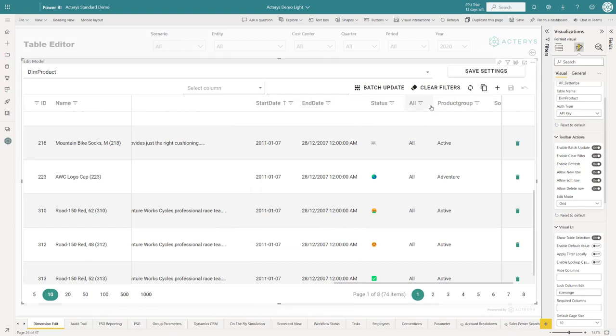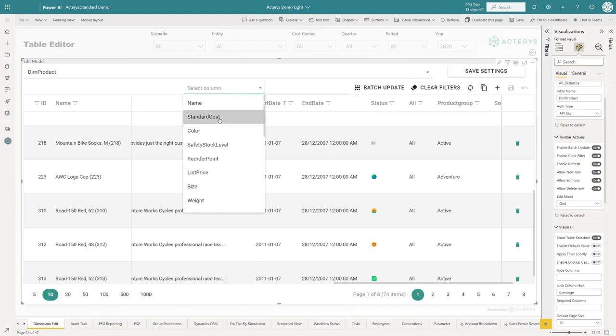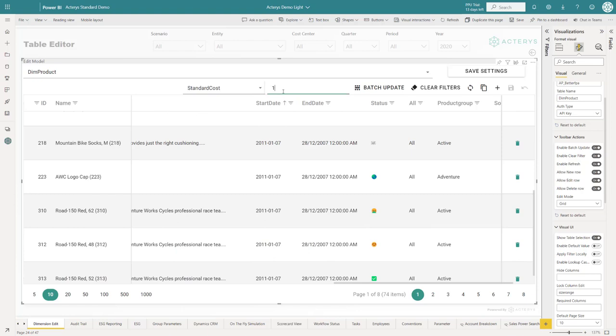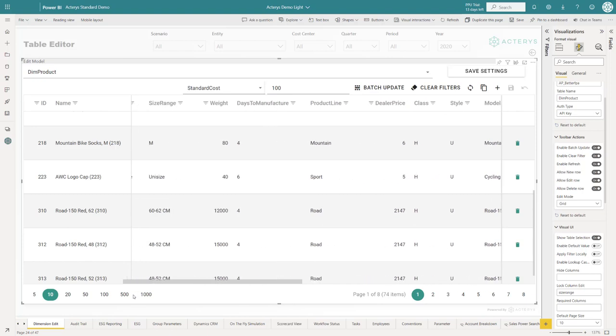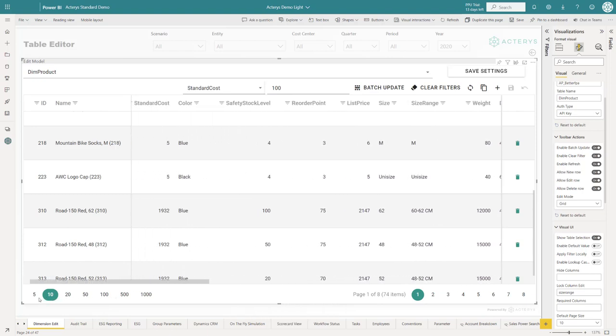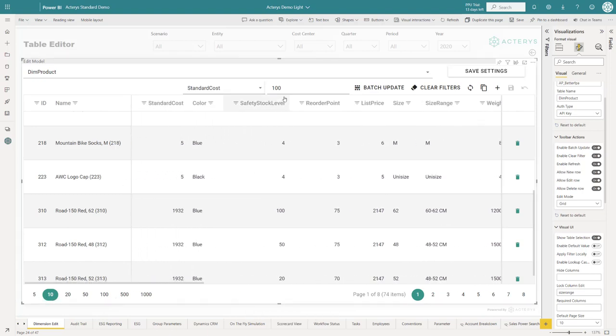You can also do batch operations. You can say, for example, I want to put the standard cost for all the shown records to a particular number. I could say here, if I click this, then it would set all the standard cost to 100 for the shown records. You normally would use this filter where you want to do these batch updates, and then with this operation it would apply this batch update to all the filtered rows in your table.